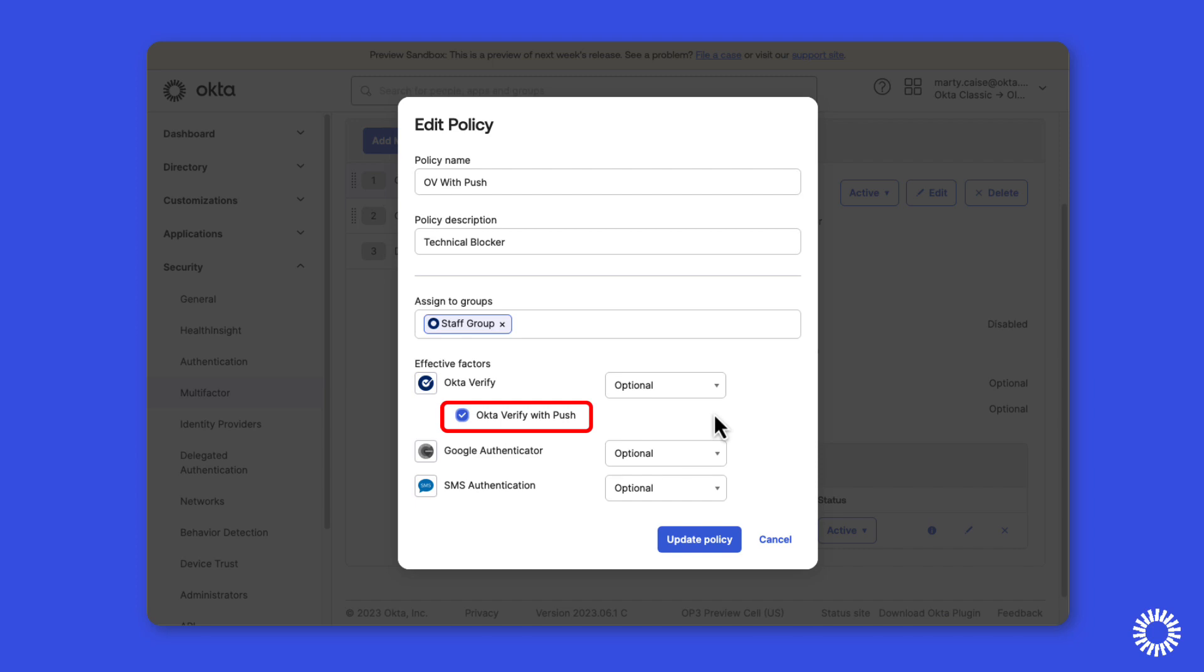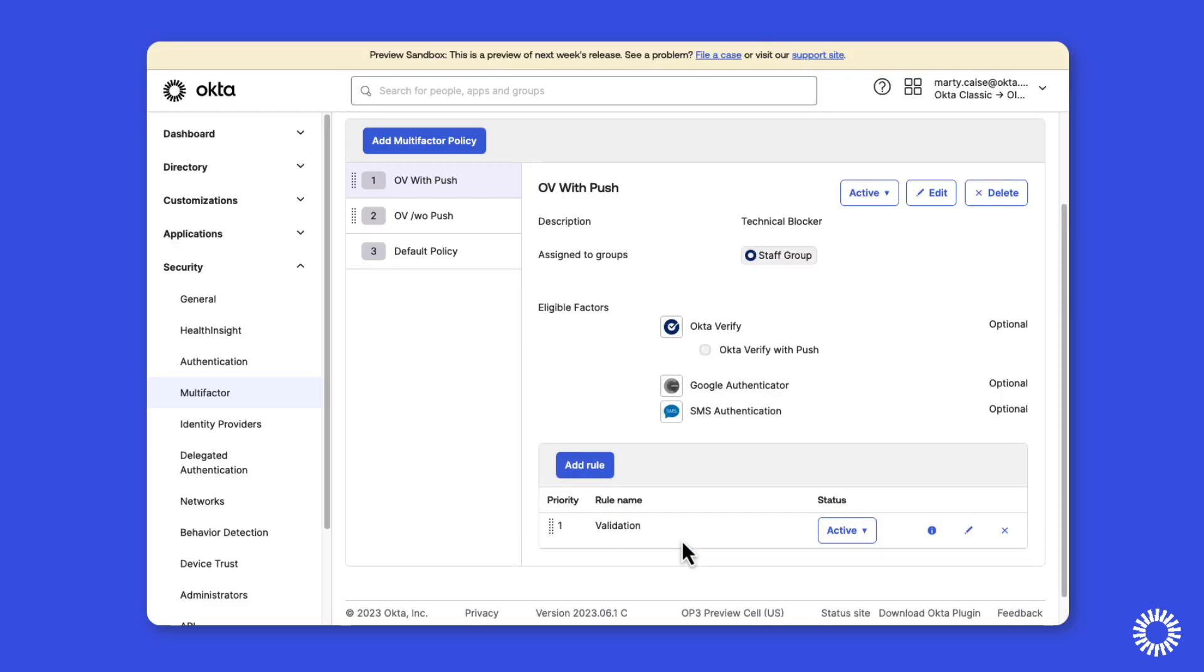To correct this, you'll need to uncheck the option and set Okta Verify to either Optional or Required, then save the policy. Now that the policy's been saved, we can now re-edit the policy.